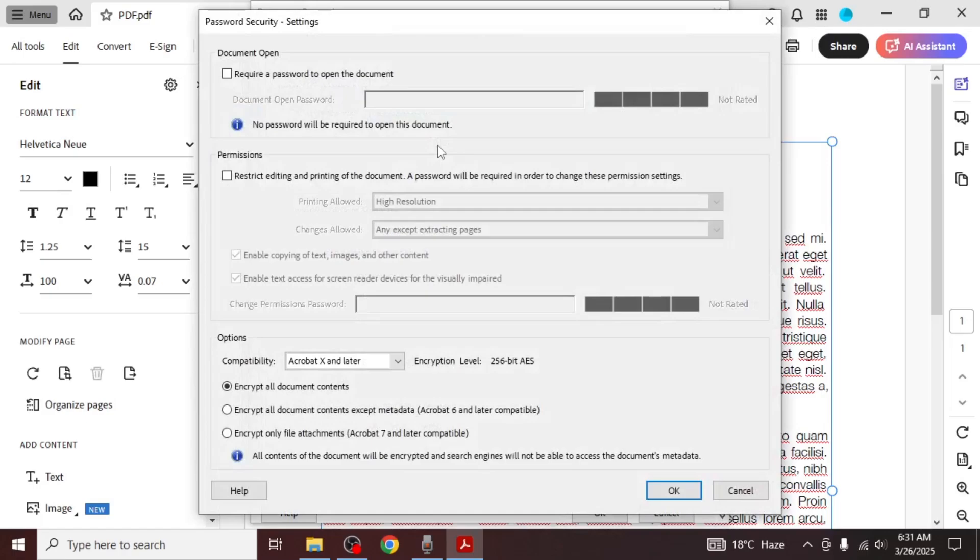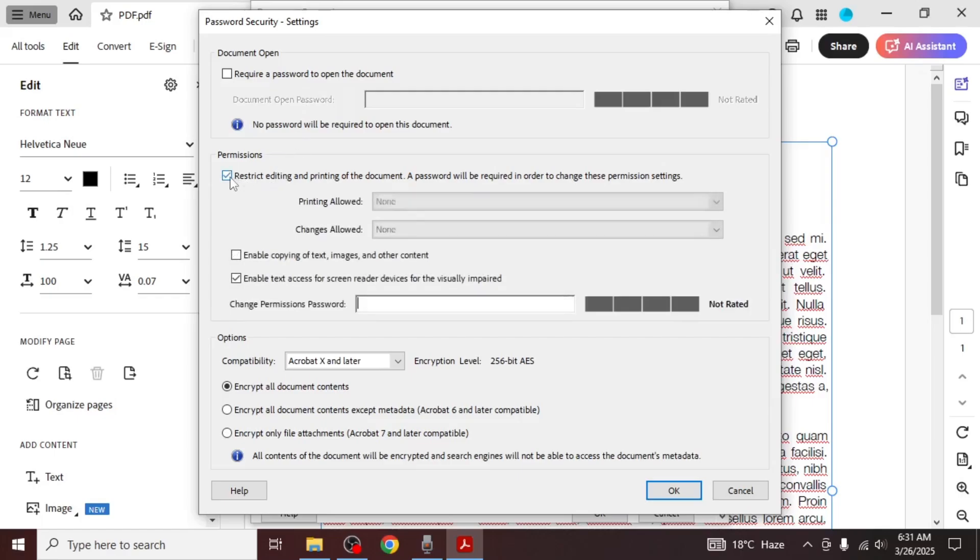After that, you'll see two options: one to require a password to open the document, and another to require a password to edit the document. Check the box under the Permissions section to enable password protection for editing.